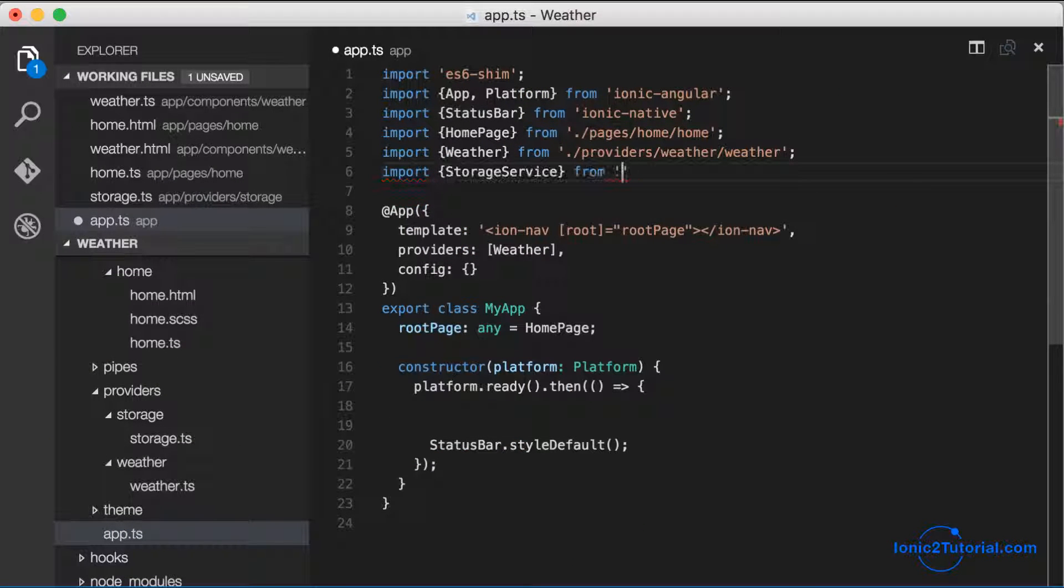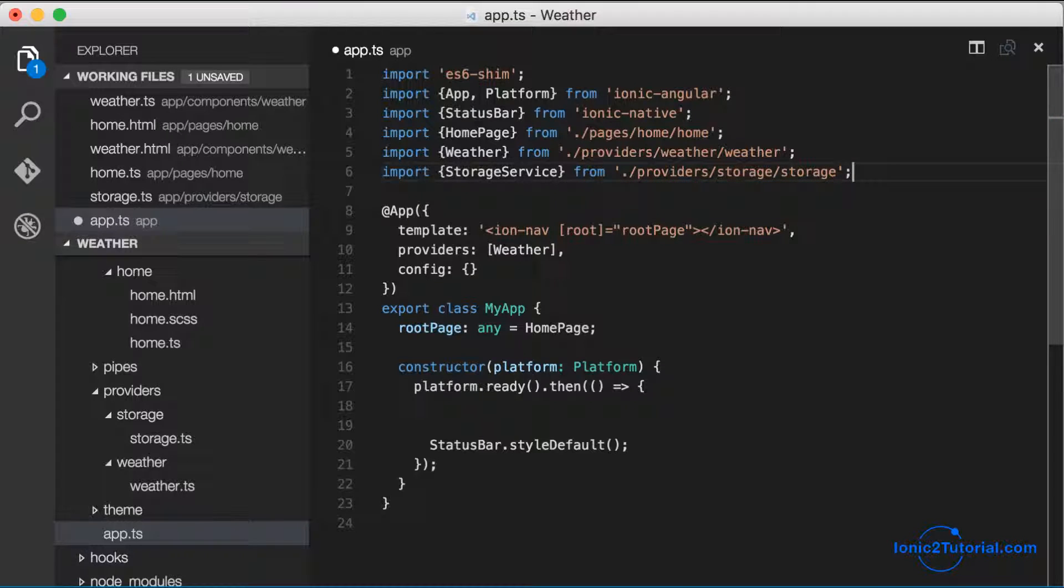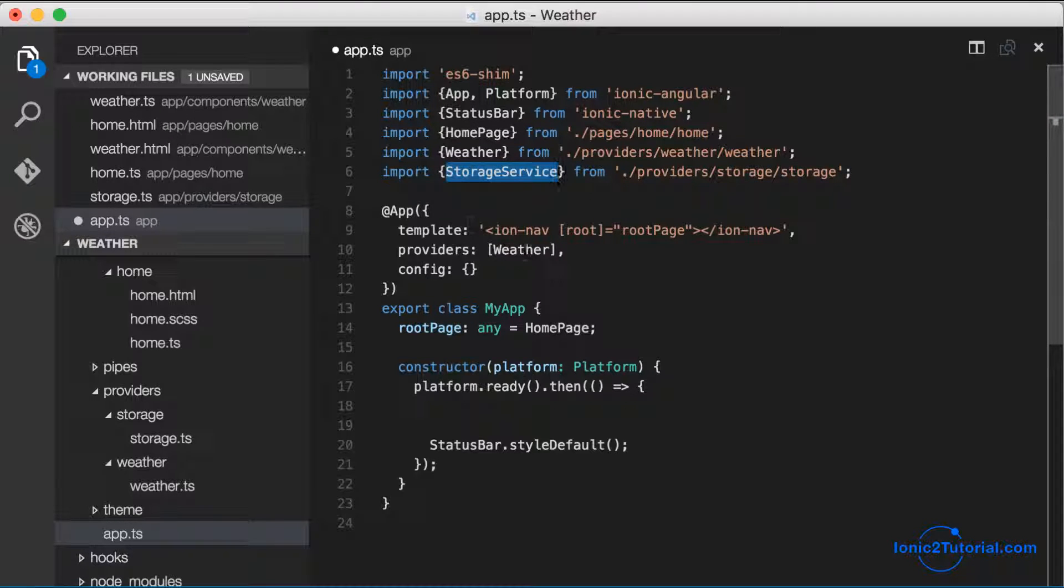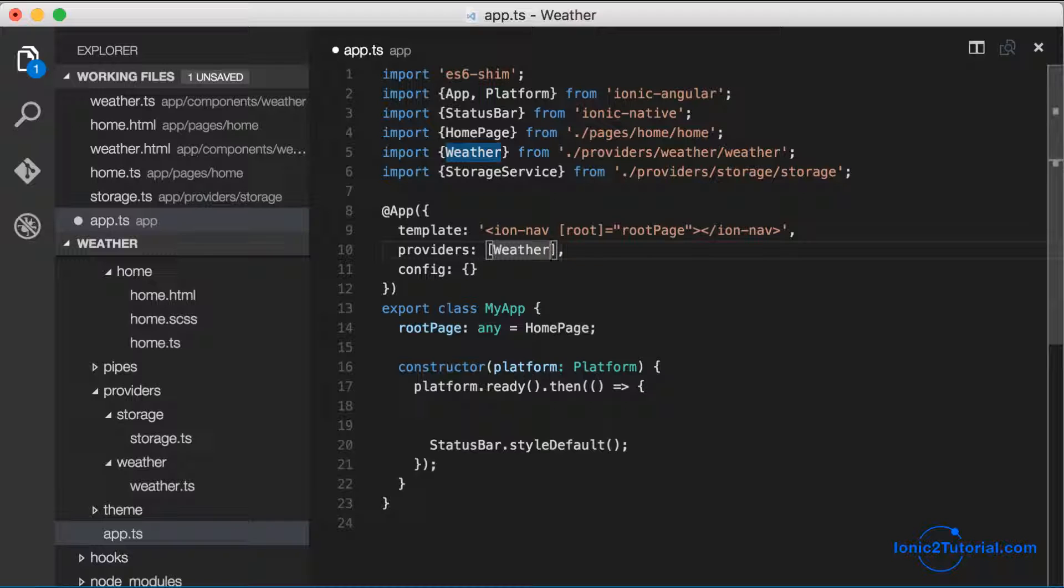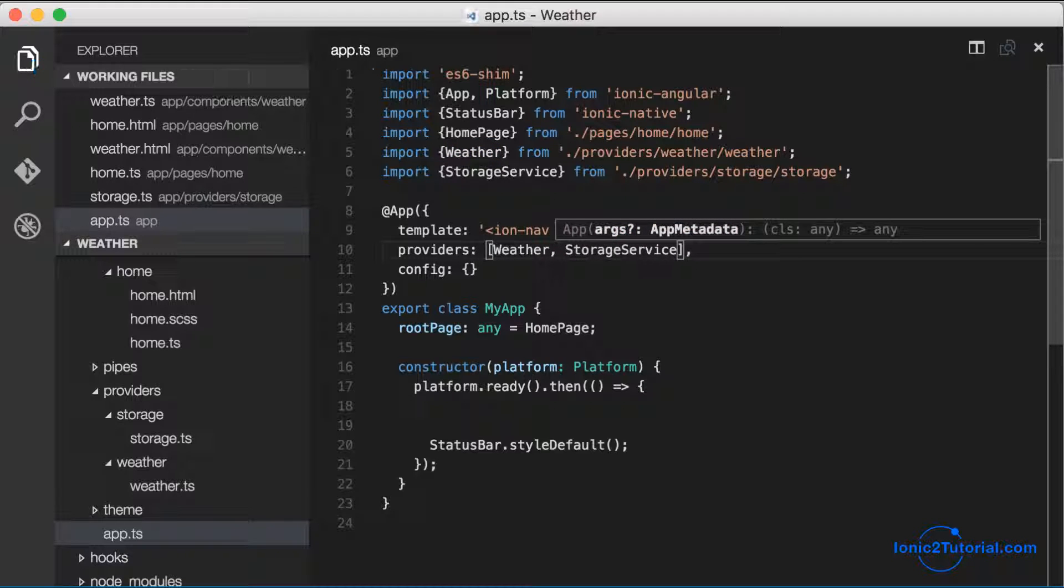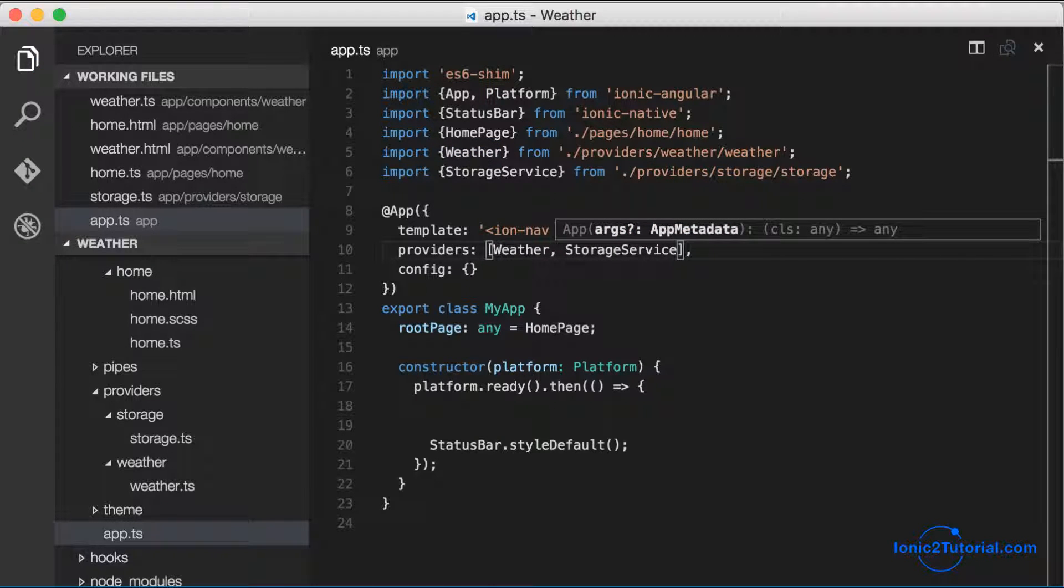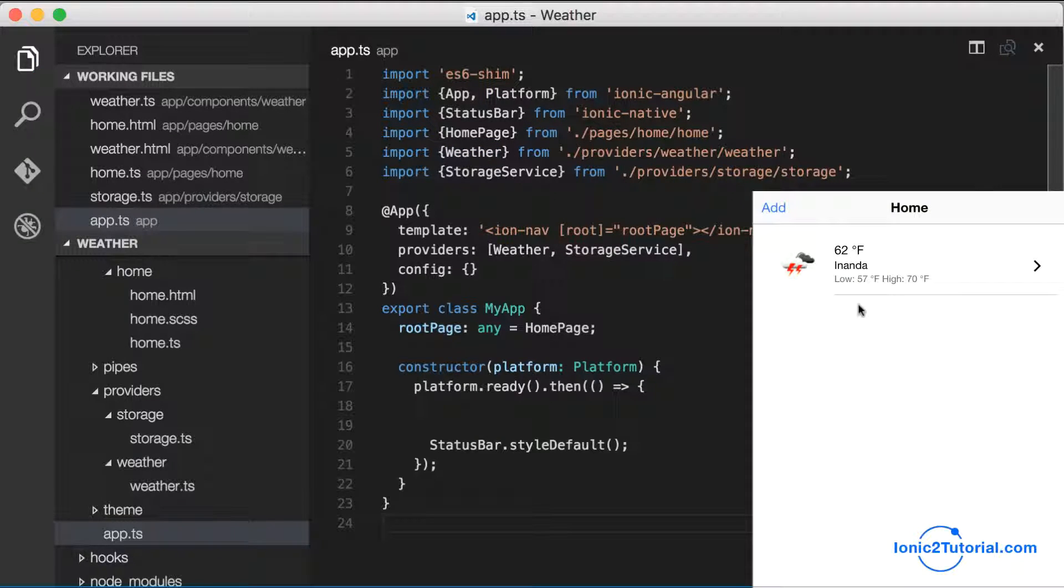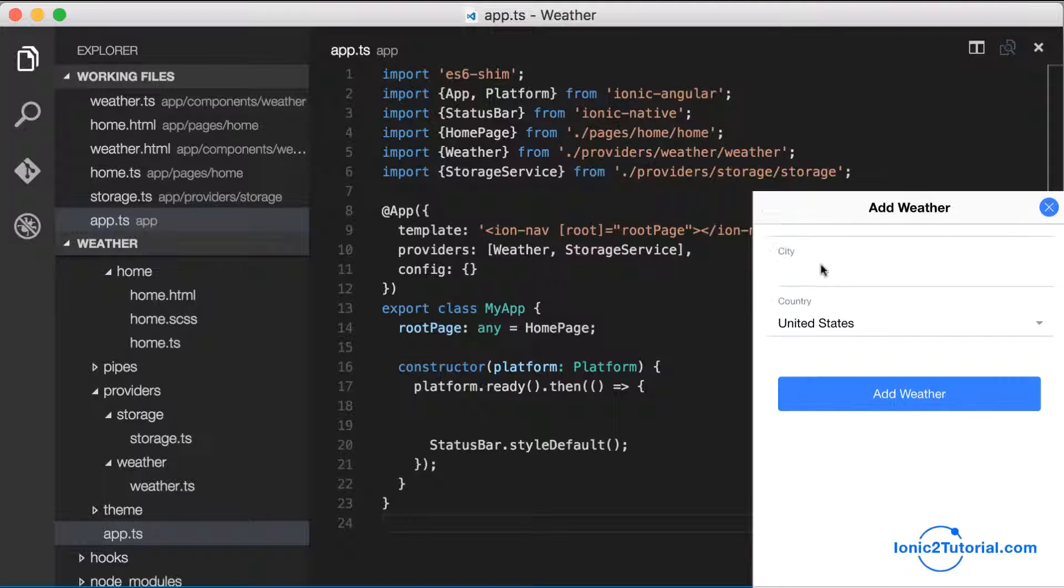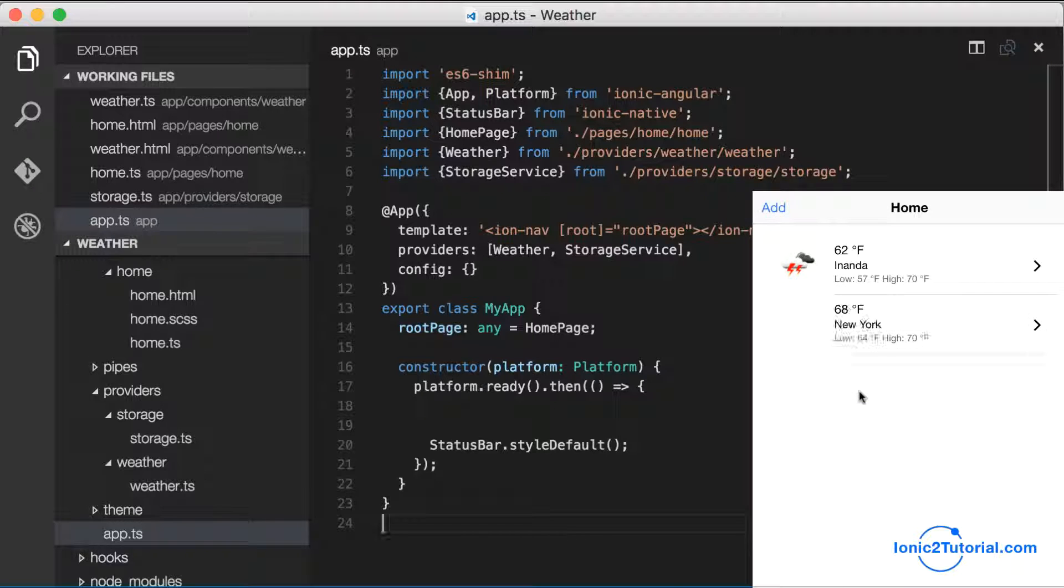And finally, to make use of our storage service in our app, we need to inject it as a provider. So we could add that in our home page, but since I'm going to be using it in the home page and the forecast page, I'm going to add it to the list of providers inside my app.